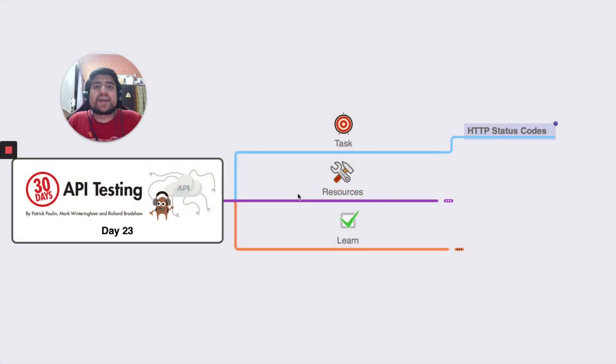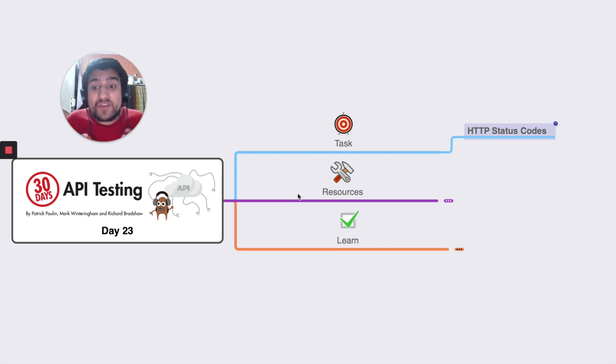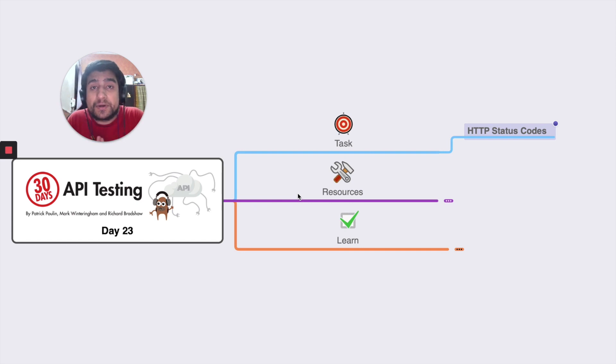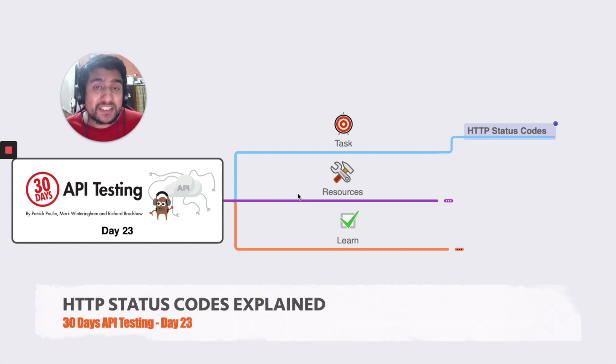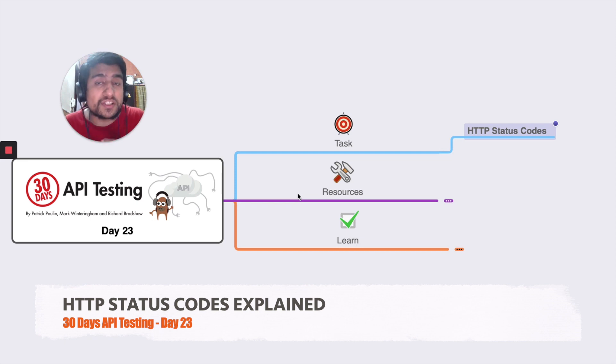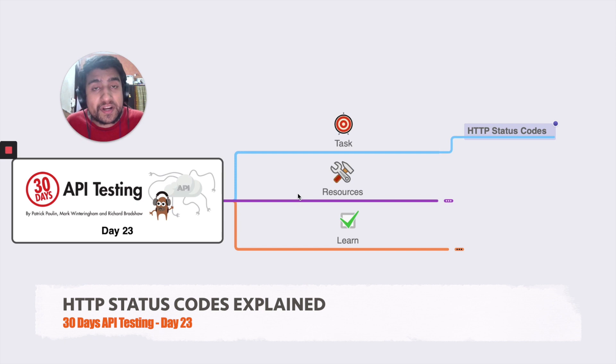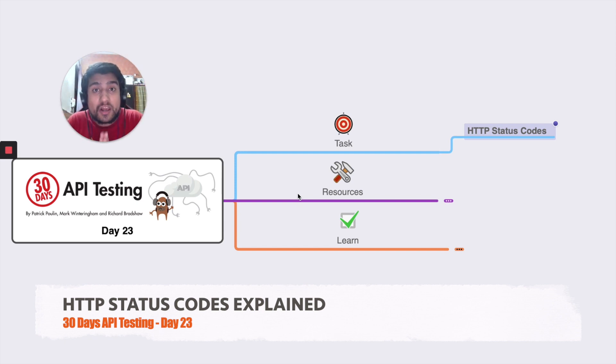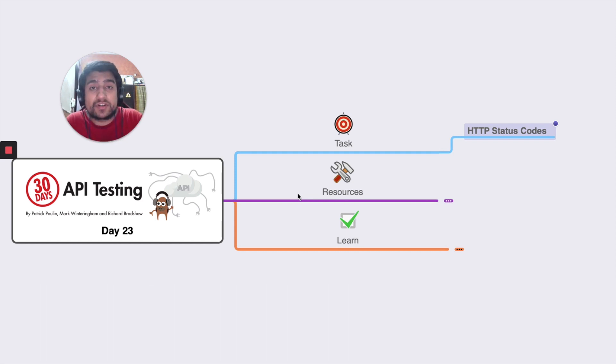We are on a mission to master API testing and we are at day 23. If you haven't watched the previous tutorials, I highly recommend you to watch them because in this API testing challenge we have learned about the Postman tool, Rest Assured, basics of API testing, and lots of different concepts. I hope you will learn a lot in the previous videos, and in this video we are going to discuss the HTTP status code.